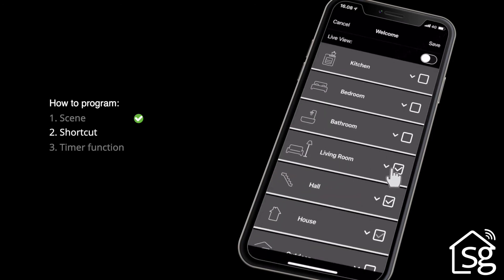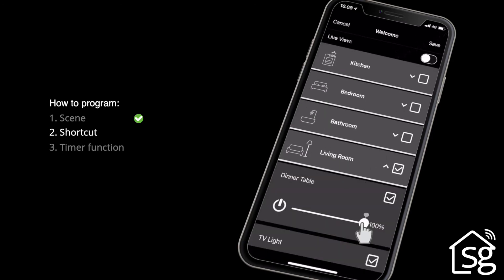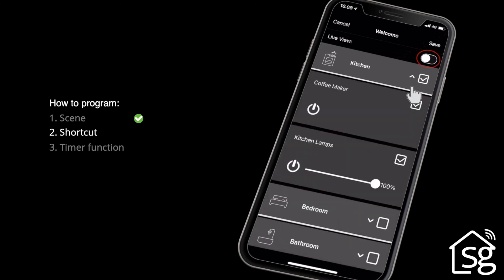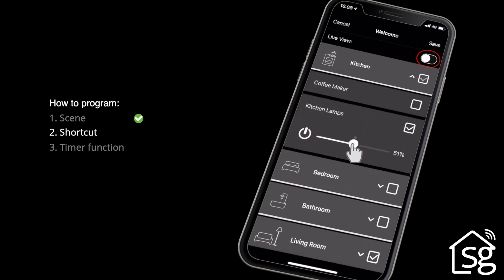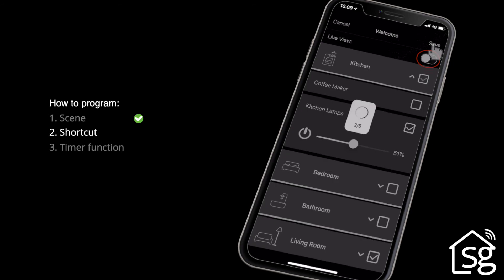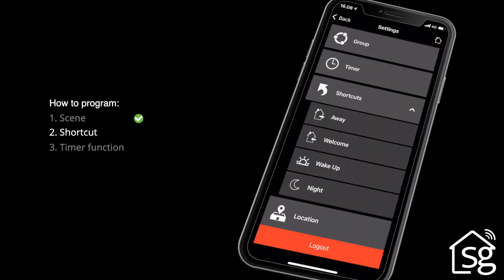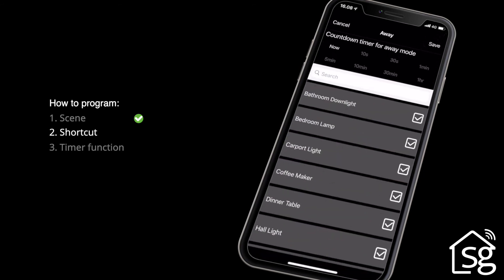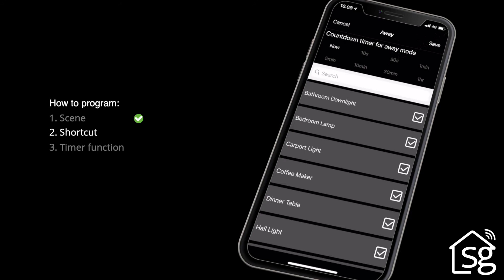Set the night level for the selected devices. If you activate Live View, the settings can be seen on the connected devices and luminaires. The time for Away can be set under the Away function. If it is set to 30 seconds, the selected devices will switch off after 30 seconds.